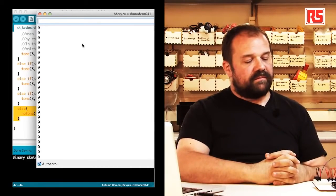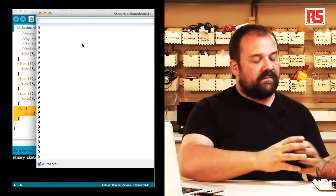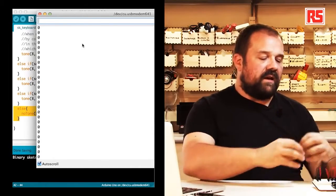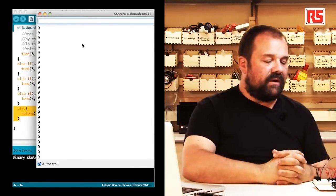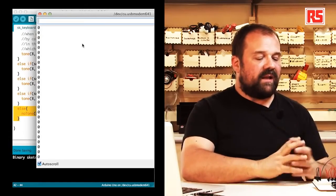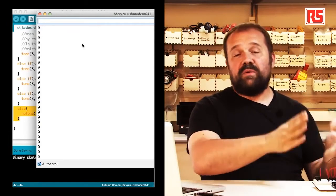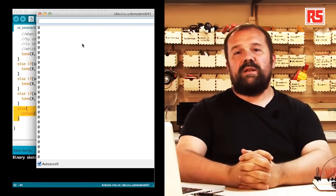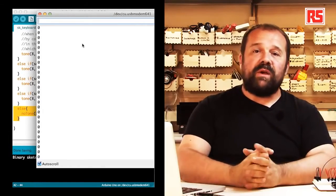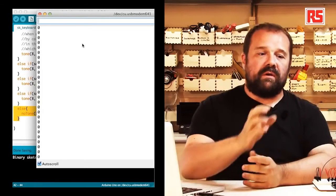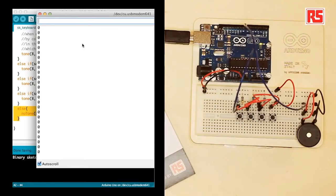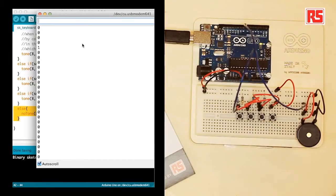So this is in a very simple way a small musical instrument that you can build very quickly with your Arduino, a piezo speaker, a few resistors, and a few buttons. So this is all for now. But remember, build it, hack it, share it, because Arduino is you.